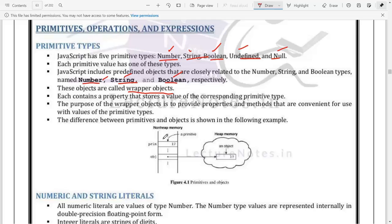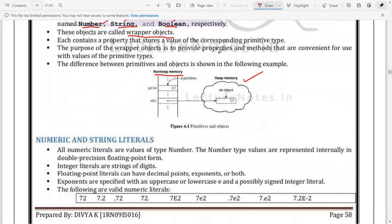The difference between primitive values and objects is that primitive values will not be stored in heap memory, whereas objects will be stored in heap memory - as we discussed in Java. When an object is created it is stored in heap memory, but the primitive value will be stored in the stack or auxiliary memory for the program's usage.